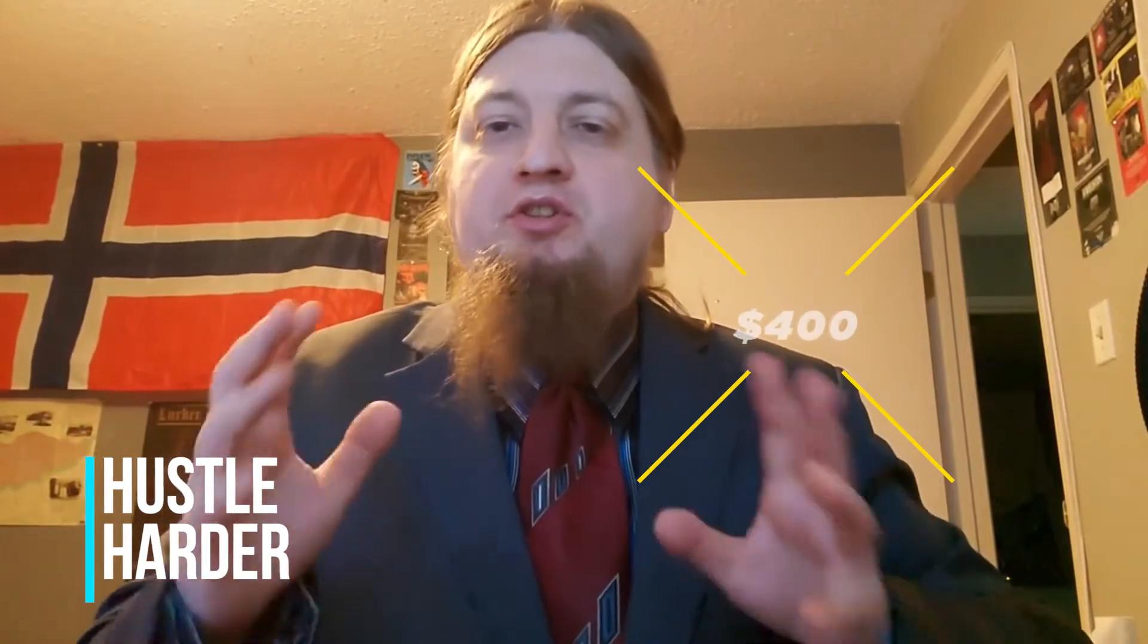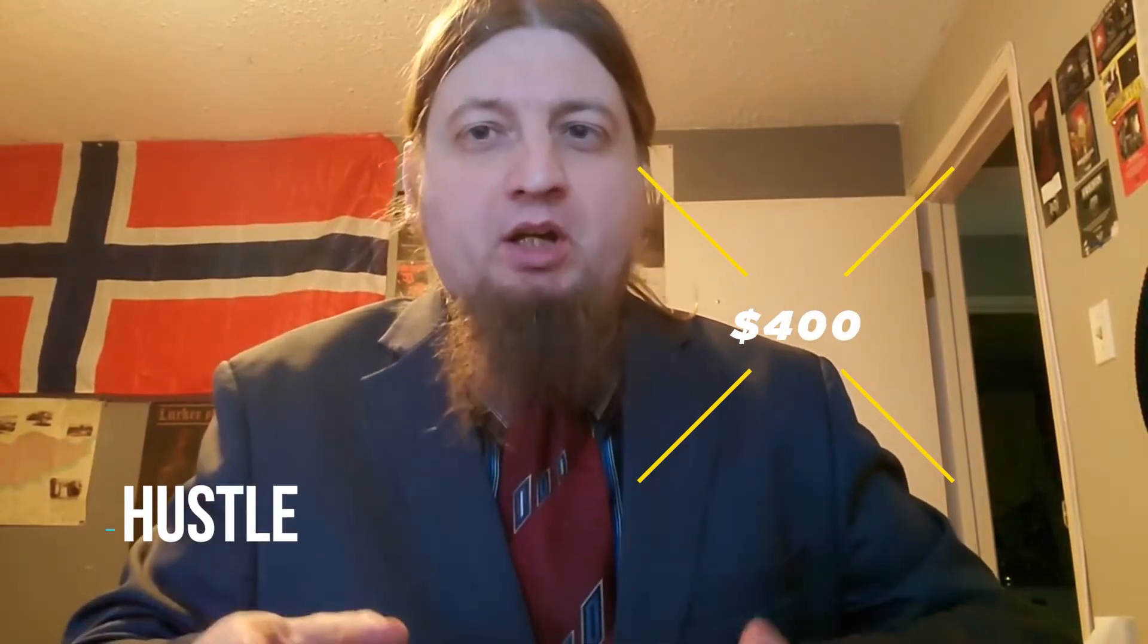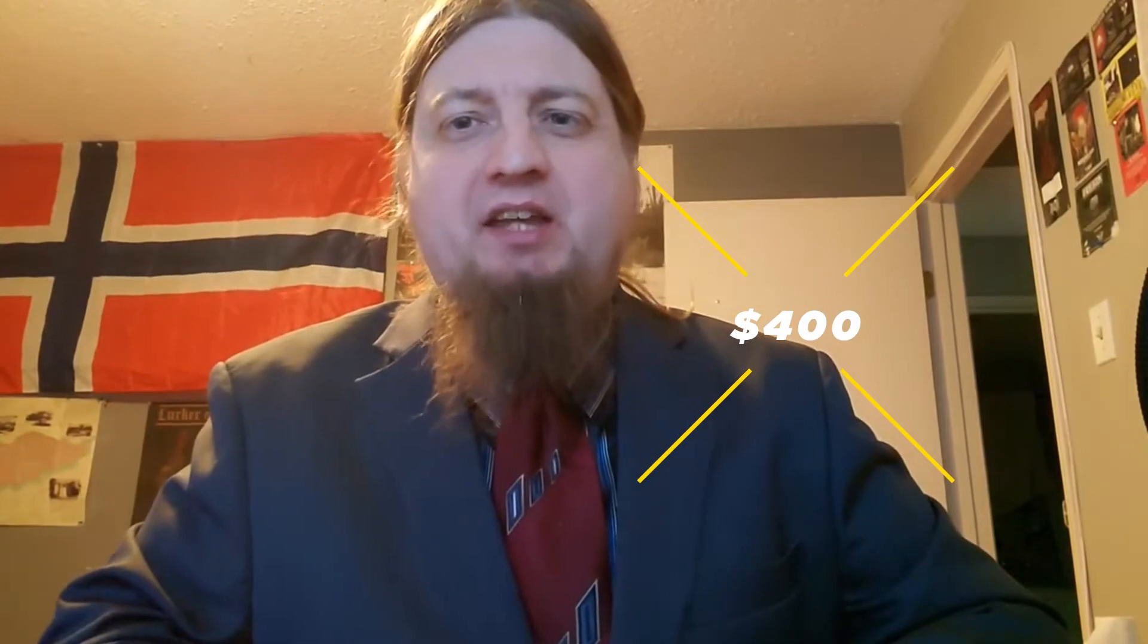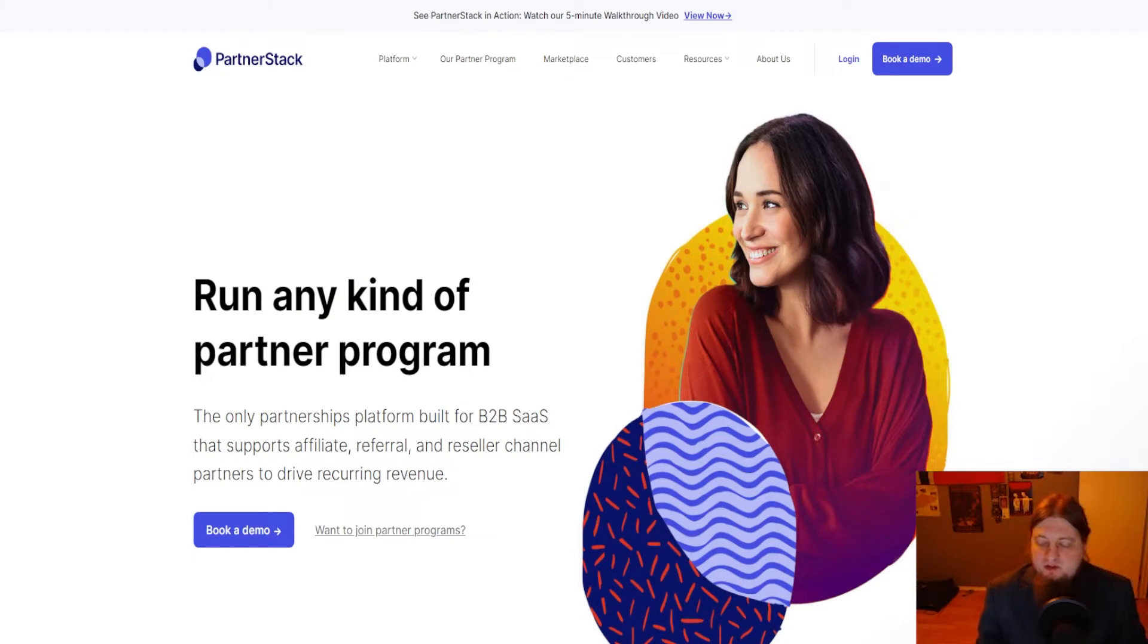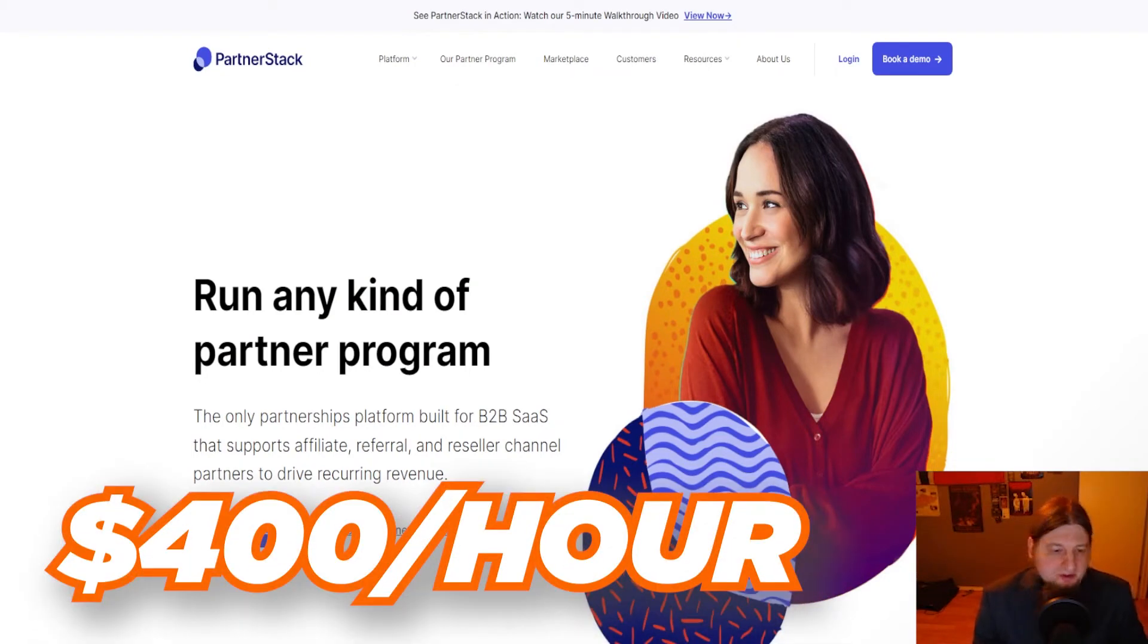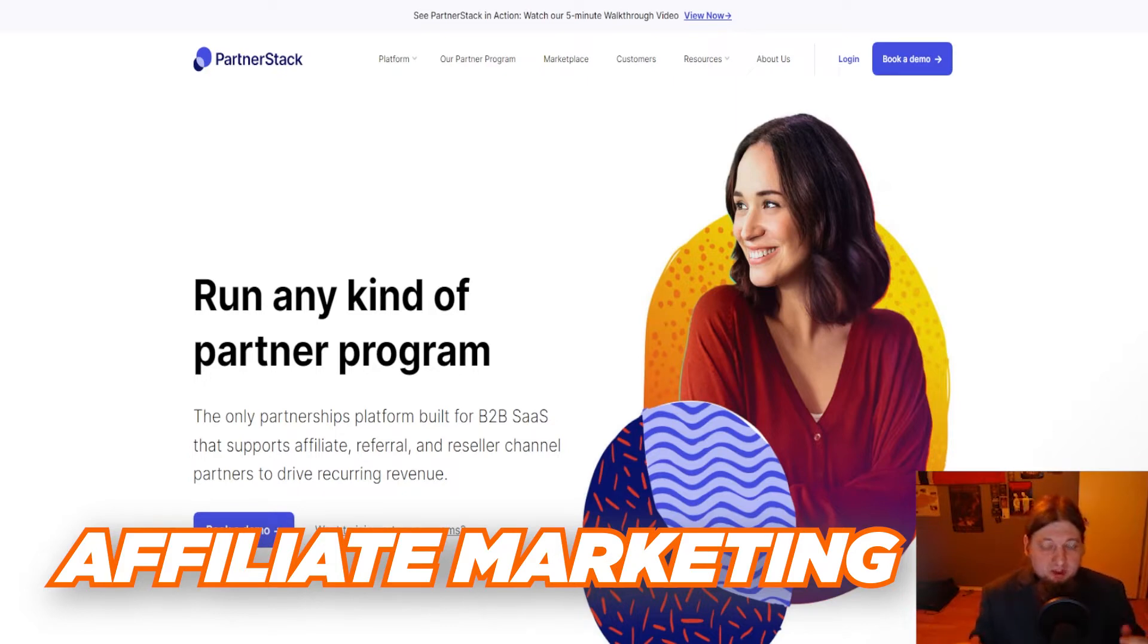What is going on everybody? Welcome back to Hustle Harder. Would you like to stop working and make $400 an hour with affiliate marketing? Well in this video I'm going to show you exactly how to do it. Let's get into it.